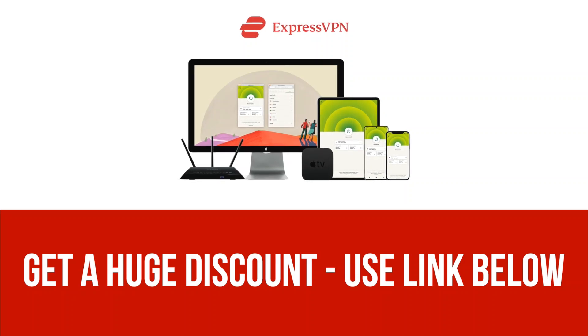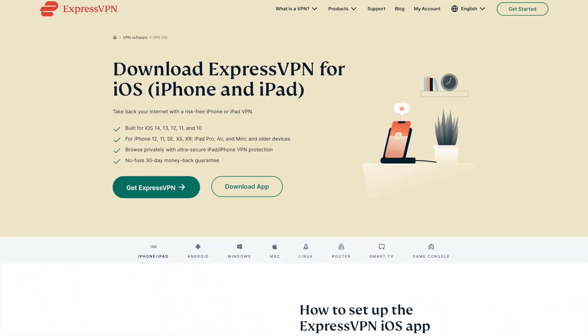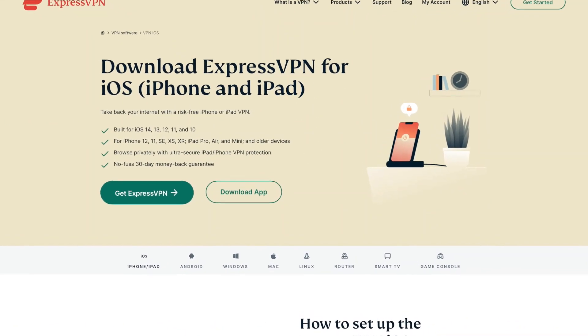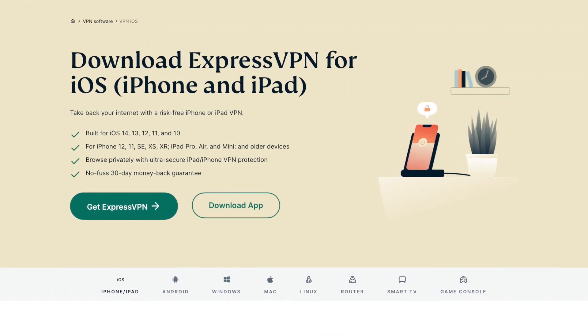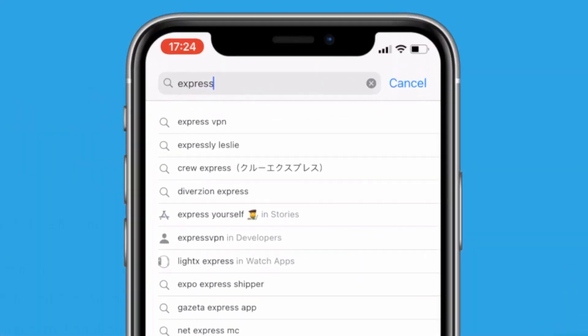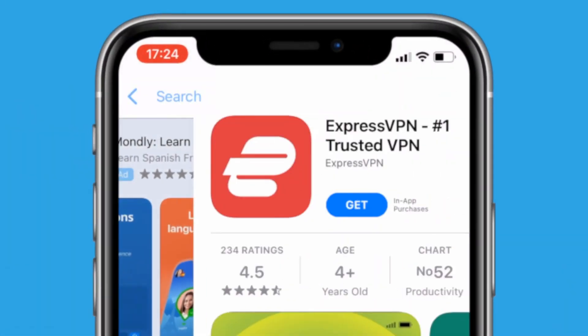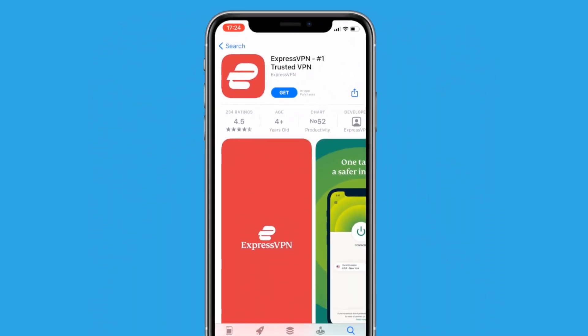It's easy to set up ExpressVPN on iOS 10 or higher. First, download the ExpressVPN app from the App Store. Just search ExpressVPN and tap Get from the App page.